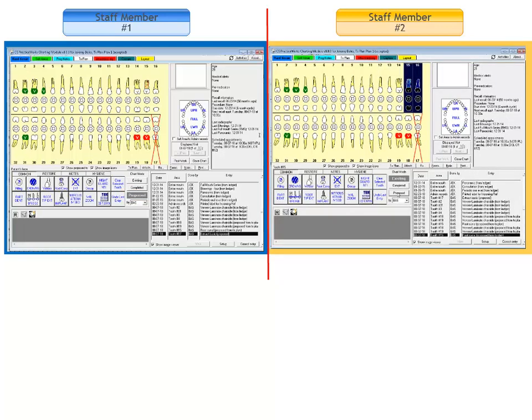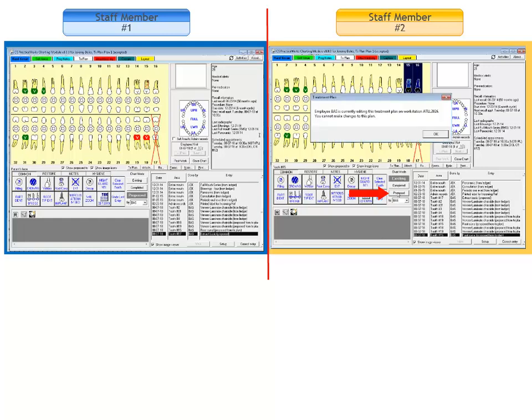If, while viewing the locked treatment plan, staff member number 2 tries again to access the proposed mode, a message is displayed informing her that the plan is currently being edited by another user.